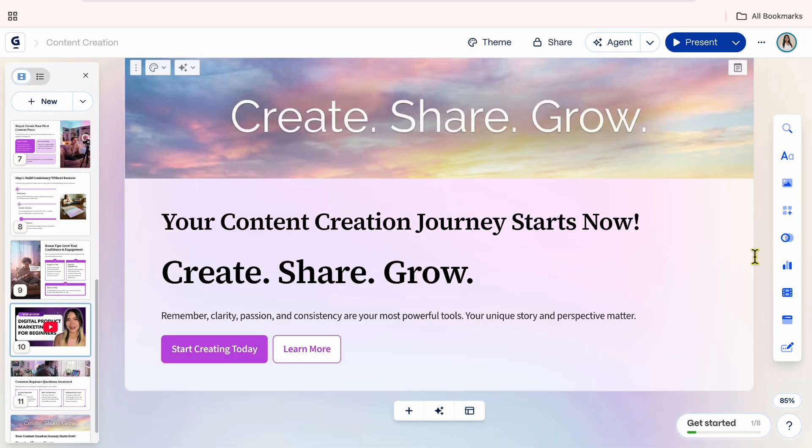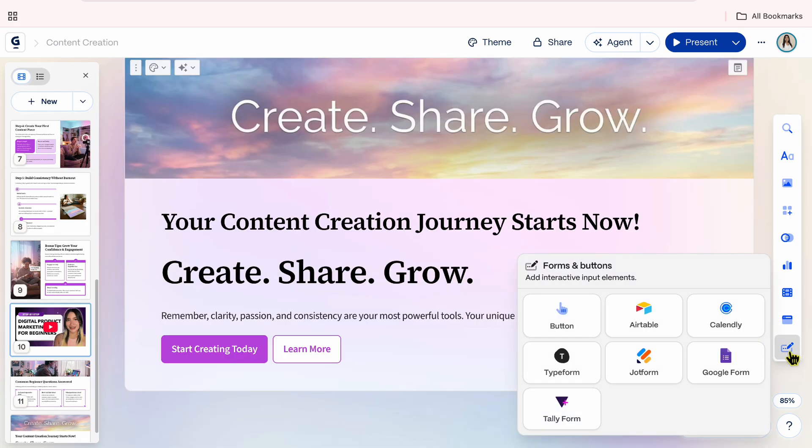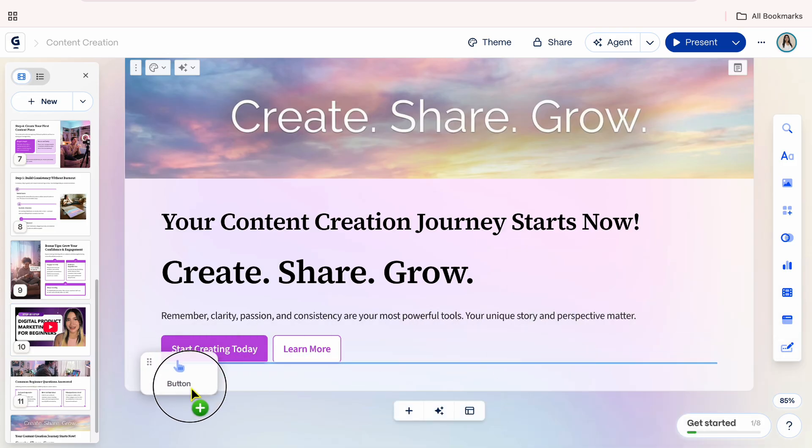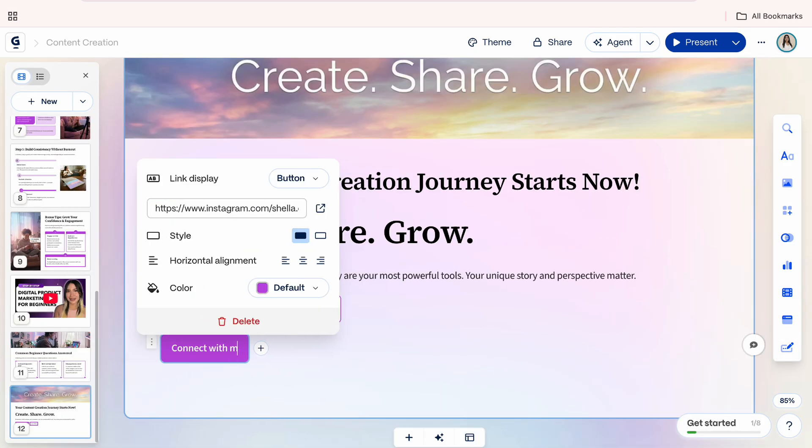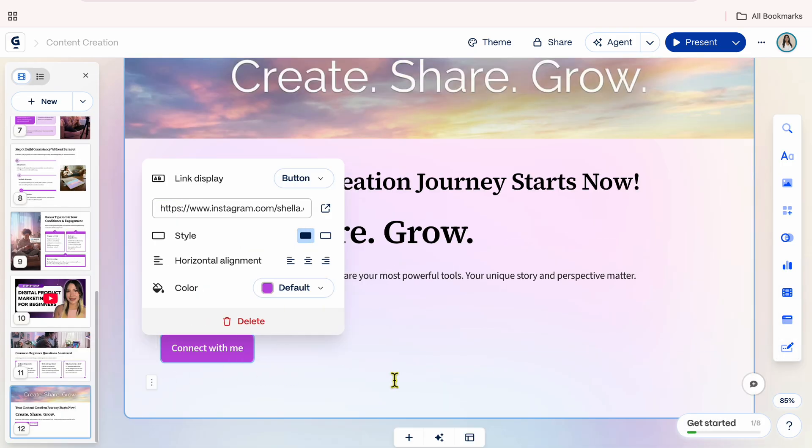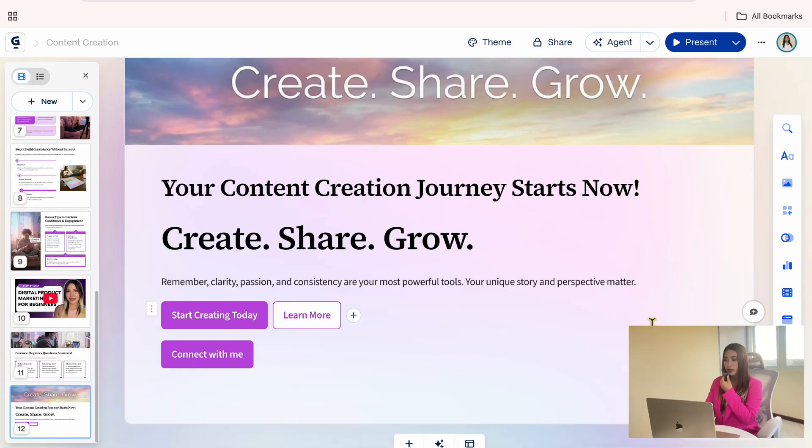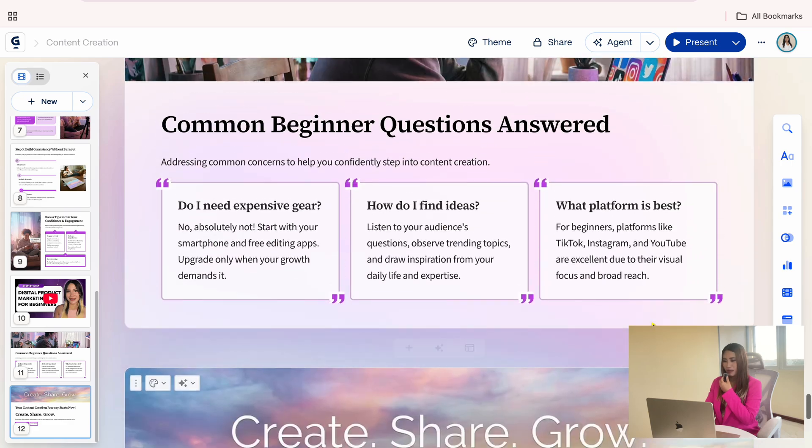You can also add buttons and forms. This is so useful if you want to link to your website and social media. Just drag the button on the card, paste the link, and customize the call to action. So now, I'm done modifying this presentation.